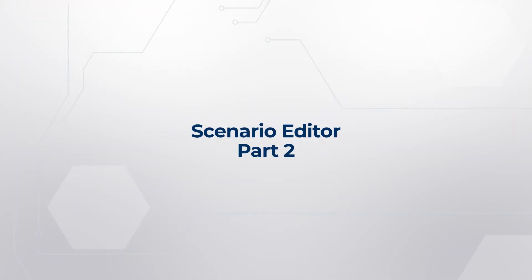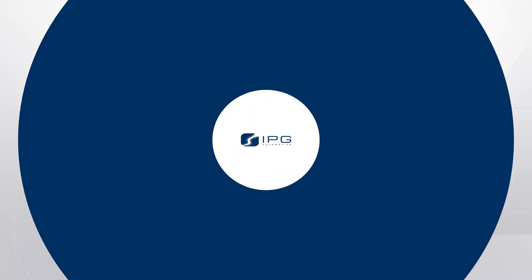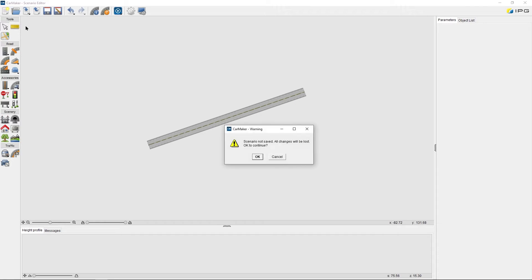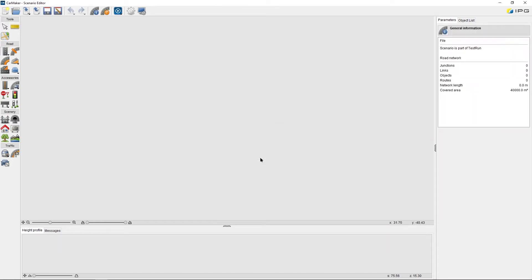Now I want to demonstrate how to build a simple road network using the Scenario Editor. By clicking on the button New Road Definition, the existing road will be cleared.